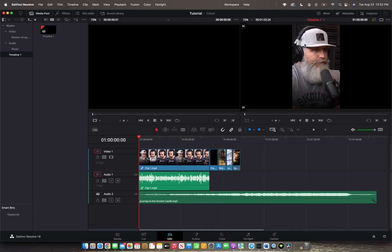Welcome back to A42 Media. Today I'm going to quickly show you guys how to duplicate your timeline, just in case you've gone a little bit too far into the editing process and you really don't like how things turned out. You can always just duplicate the timeline at a base level, where I have the audio synced up, the music, and a couple of clips put into the timeline.